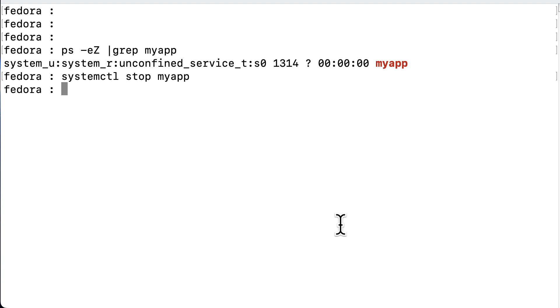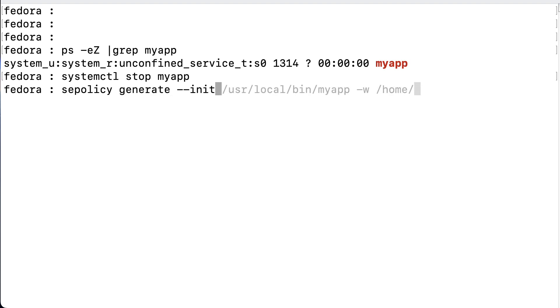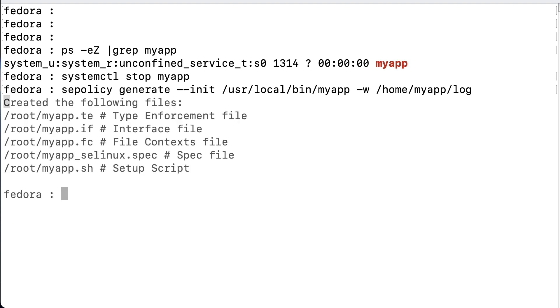So, let's stop the service, and concentrate on the policy we need to make. As agreed, we're going to use selinux-policy-generate, and the dash dash init simply means that it's for the init daemon, so systemd. And the binary is user local bin myapp, and it should be able to open the log file for writing. And that will generate our policy, which we will have a closer look at.